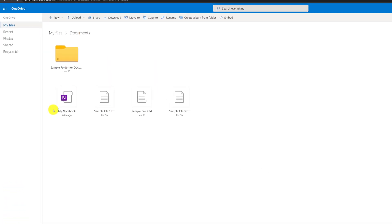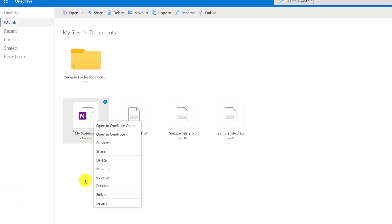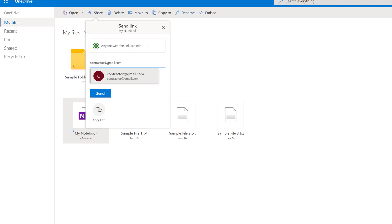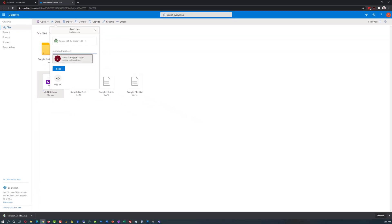If you're planning to collaborate with other people on your notes, it might be a good idea to create a separate notebook for each category. This way you can share it with them and you don't need to worry about them seeing other irrelevant information. For example, if you're working on a home improvement project and would like to share your notes with the contractor, you might consider creating a separate notebook for home improvement projects.